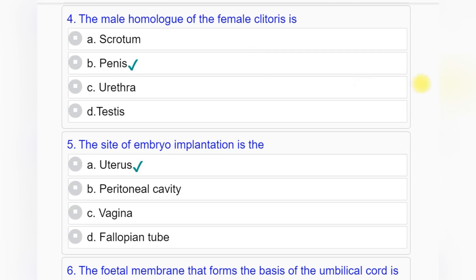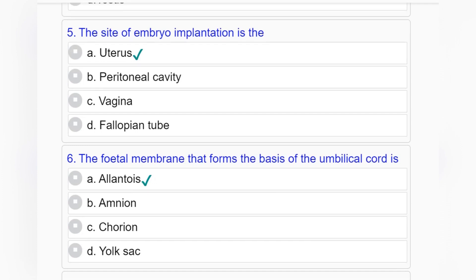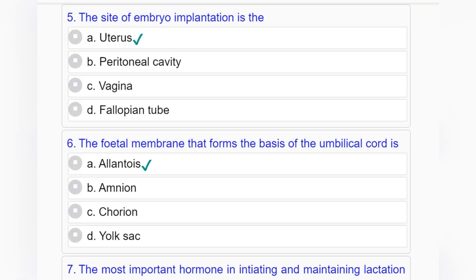Question number four: The male homologue of the female clitoris is — option A: scrotum, option B: penis, option C: urethra, option D: testis. Answer to question number four is option B: penis.